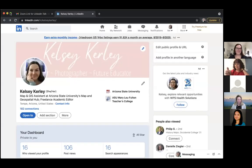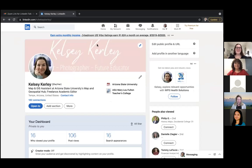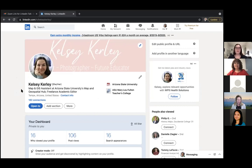Kelsey sets up screen sharing and shows her LinkedIn profile from the editing side, noting it looks slightly different from the viewer side. The profile opens with a banner, profile picture, name, workplace, and a byline. She points out that LinkedIn is similar to other social media sites. Importantly, the byline is customizable — it doesn't have to reflect your current job title, so you can personalize it however you like.